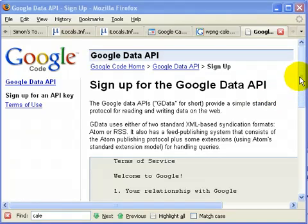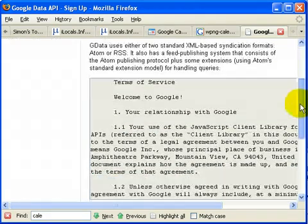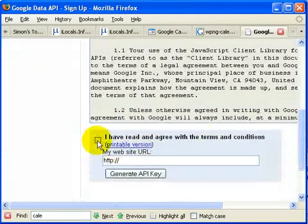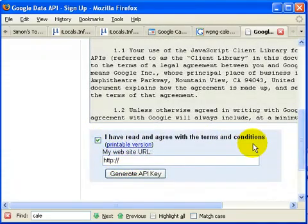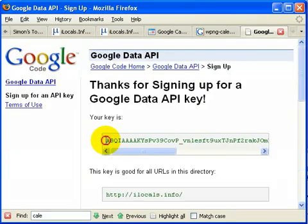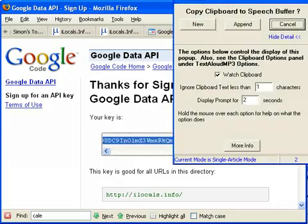Read the Terms of Service and then agree that you've read it. Enter your blog URL and generate the API key. Now copy and paste it.